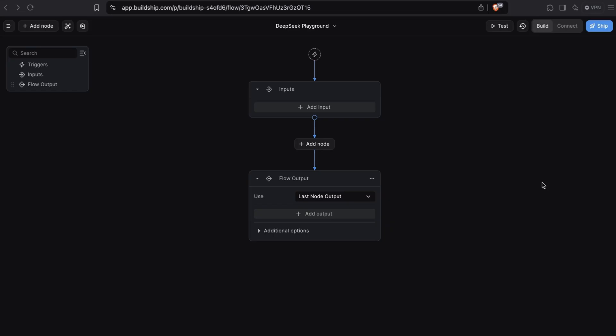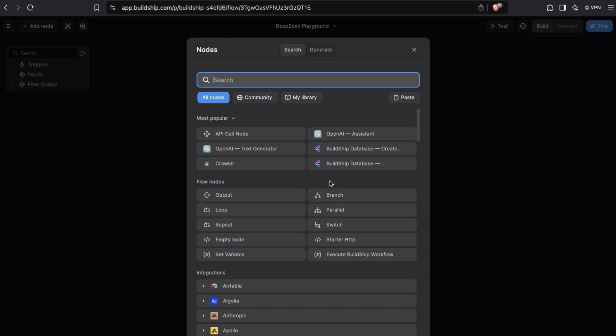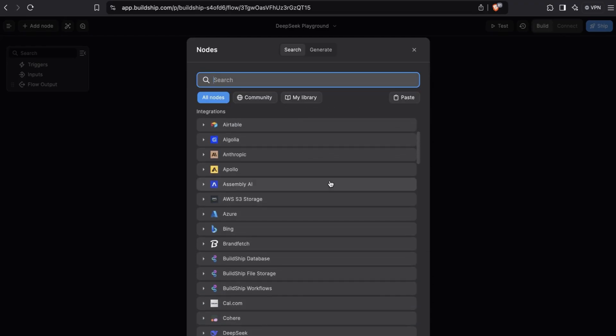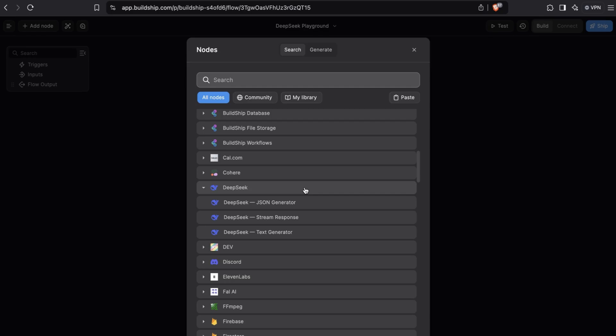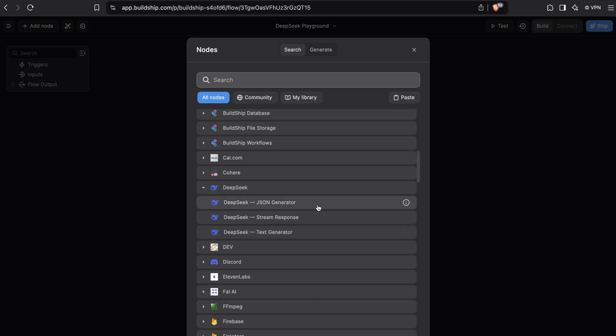Here I am in BuildShip and I've just created an empty workflow that we'll use as a playground for our DeepSeek nodes. To begin, we'll bring up the nodes library and scroll below to the DeepSeek integration group. Currently, we have three integration nodes with DeepSeek. The one that we'll start with is the text generator node. We also have a JSON generator node and a stream response node for streaming messages back.